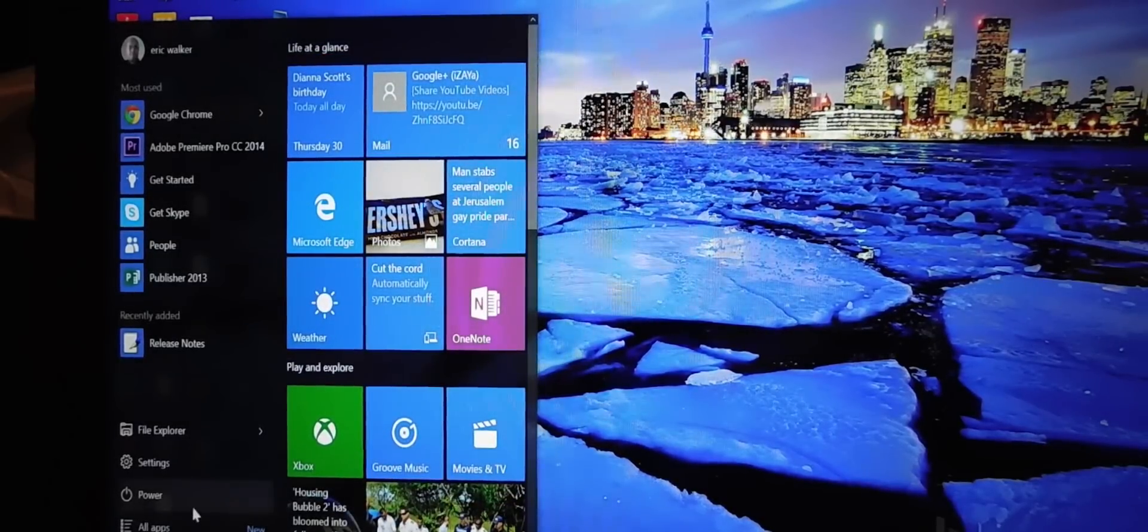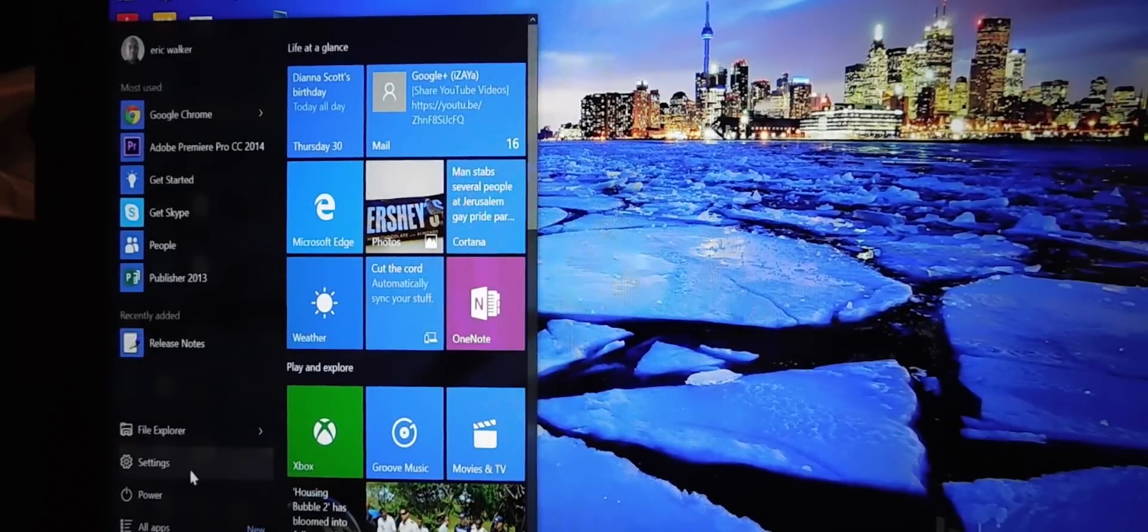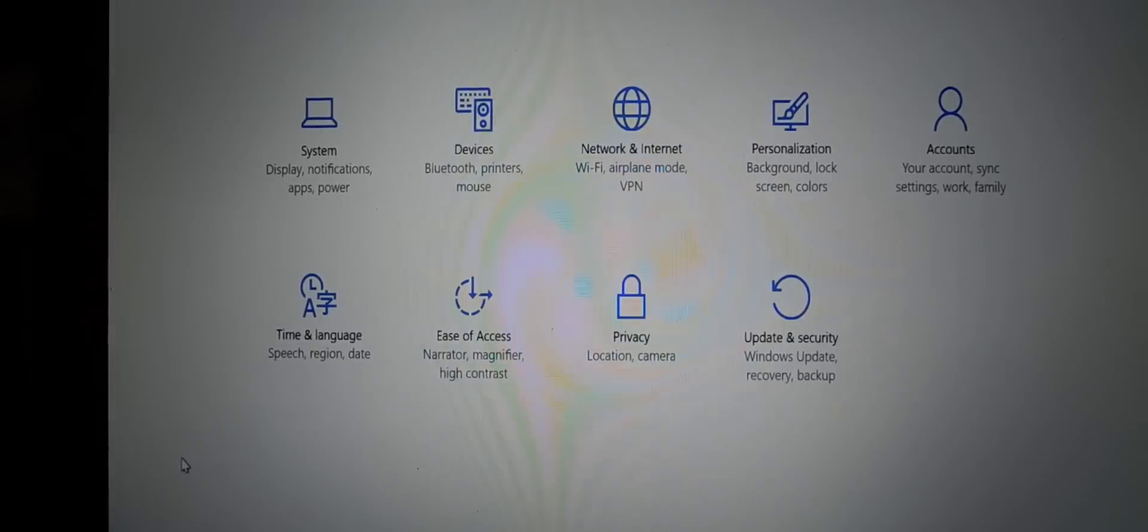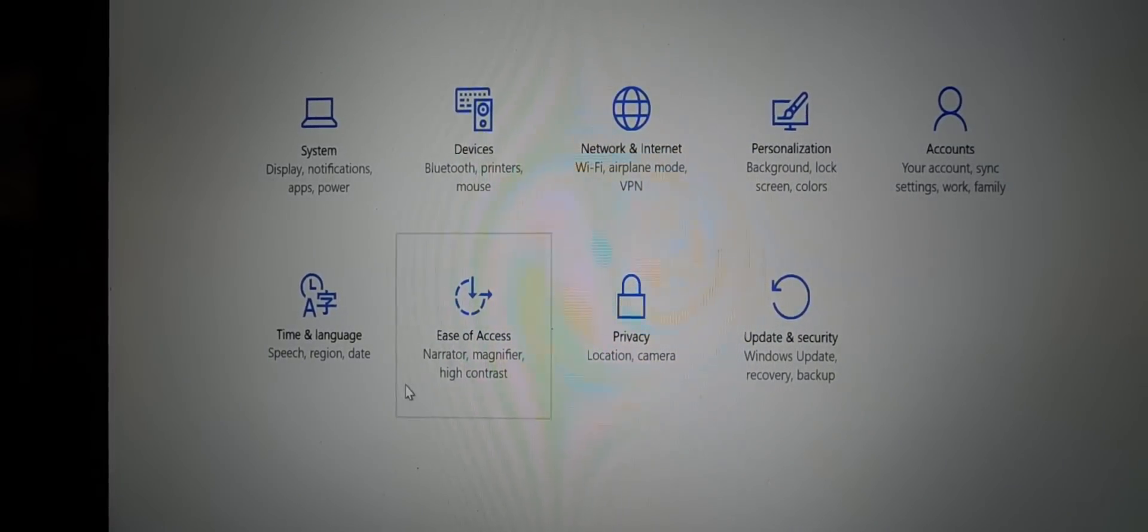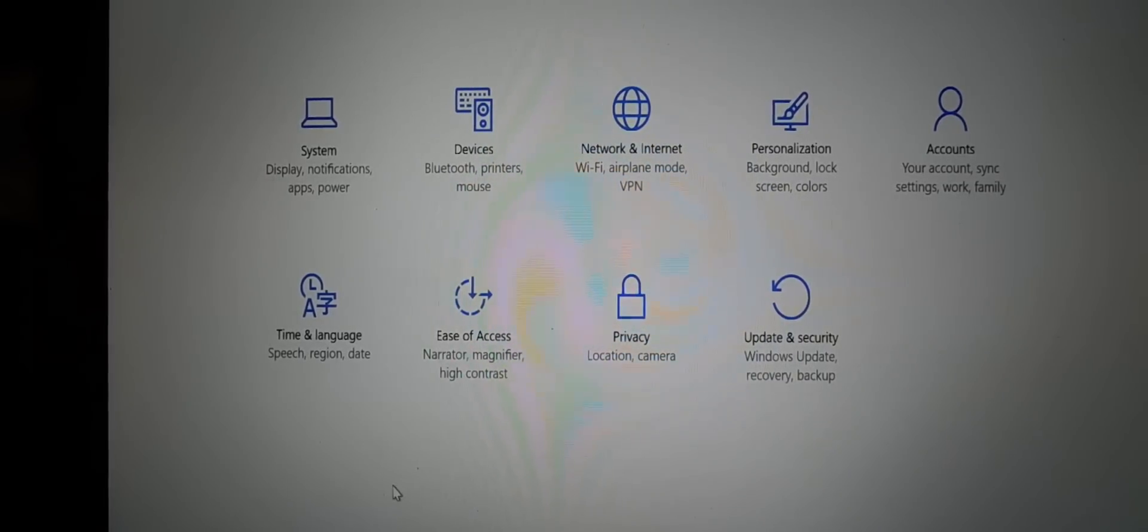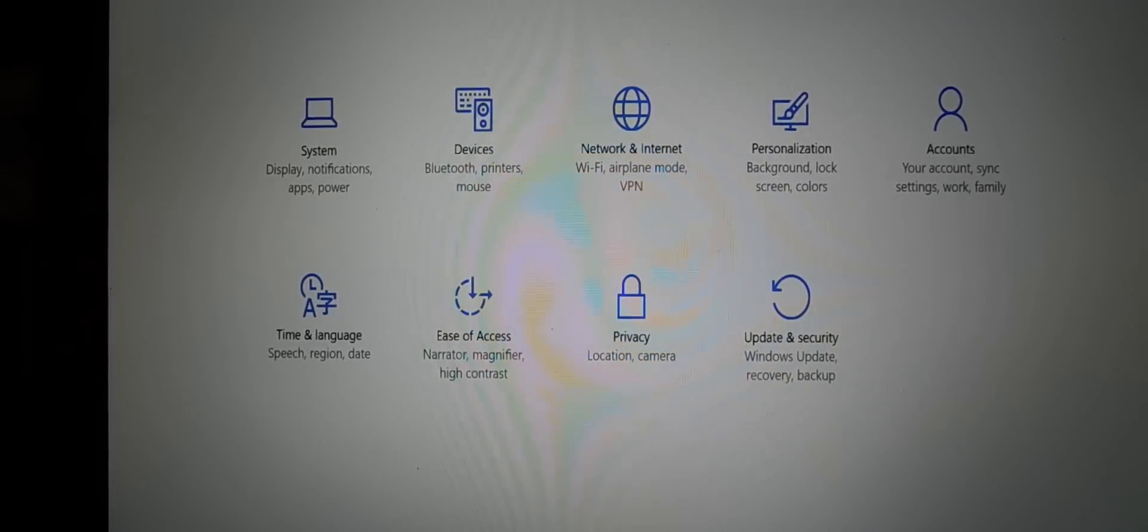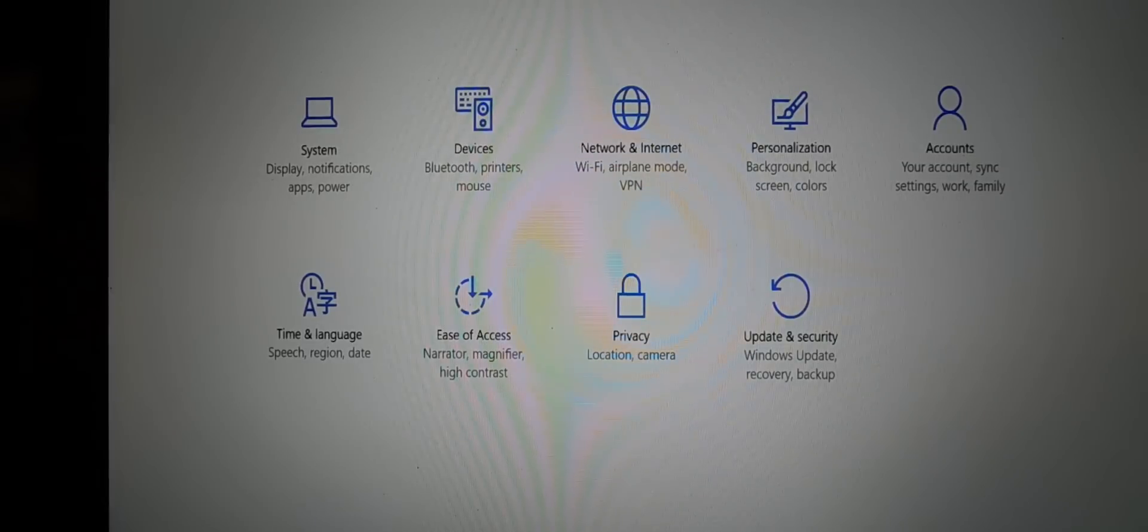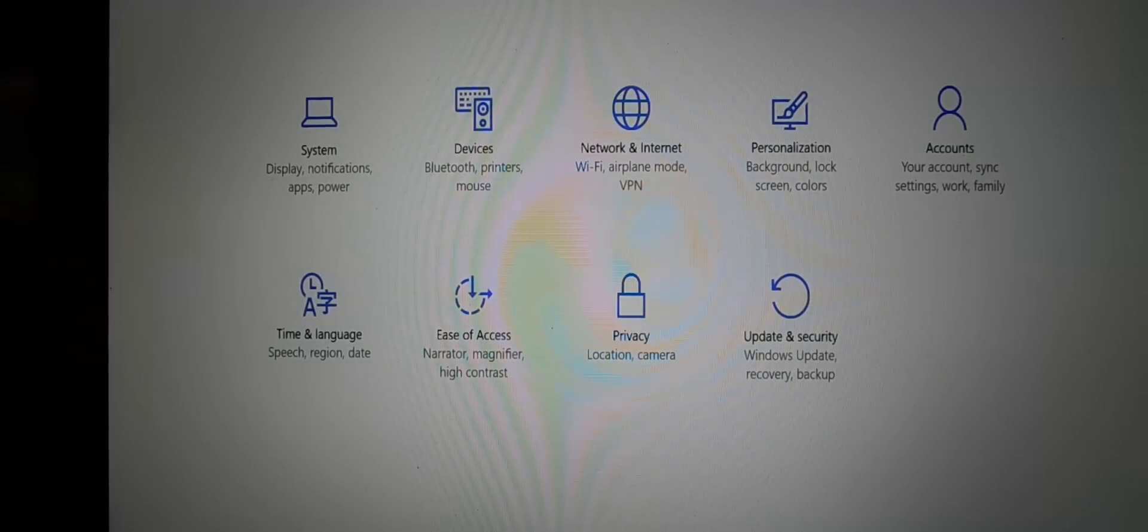But I ran into some issues under settings. If you hit settings, okay, gives you some settings here, but when I updated this machine here to Windows 10, I lost all my printer drivers and none of my printers will work.